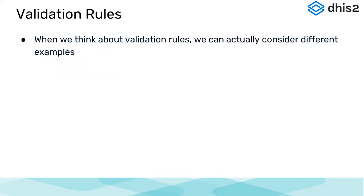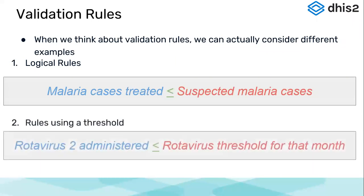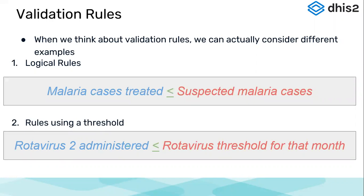When we think about validation rules, we could actually consider different examples. There could be logical rules. These are basically when we enter the data in the data entry form to measure internal consistency. These are logical rules like cases treated for malaria should be less than or equal to suspected malaria cases. Or we could compare rules using a threshold value. Here we take the component of thresholds or population data or outliers or estimated figures.